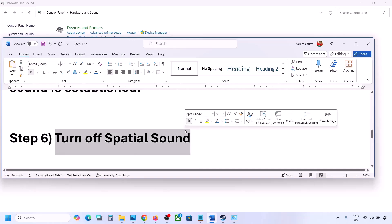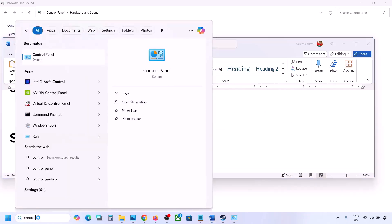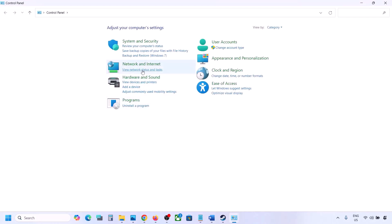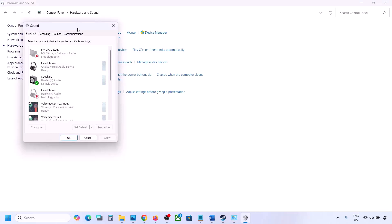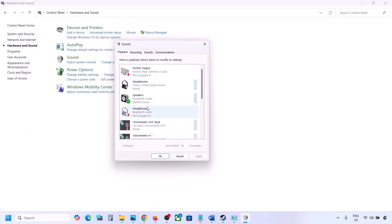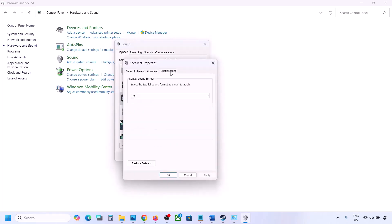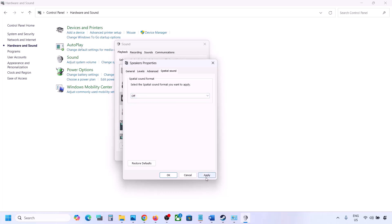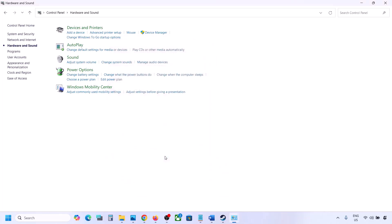The next step is to turn off Spatial Sound. Type 'control panel' in the Windows search box, go to Control Panel, then Hardware and Sound, then Sound. Select your speaker, go to Properties, then go to the Spatial Sound tab. If it is set to Windows Sonic, turn it off and click OK. Or you can do the vice versa — if it is already off, try Windows Sonic and then check.